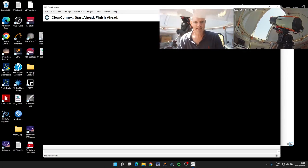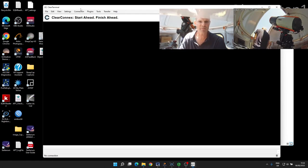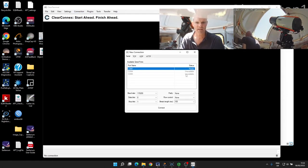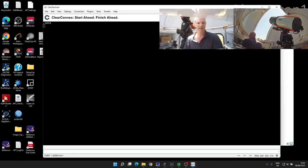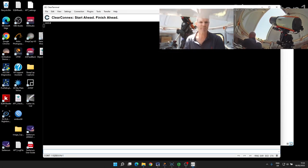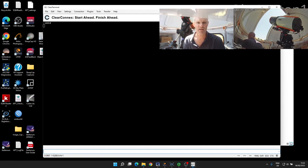Now in Clear Terminal, I can go up to connection and new, select COM port 7, and connect. We'll start to see status messages coming back from the NexDome control system.